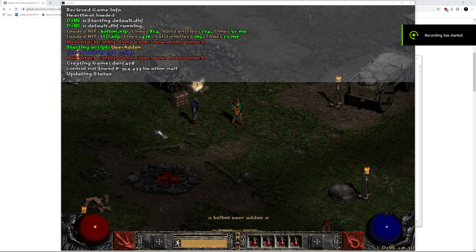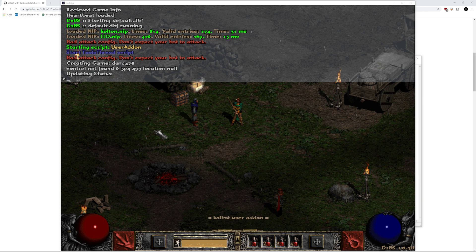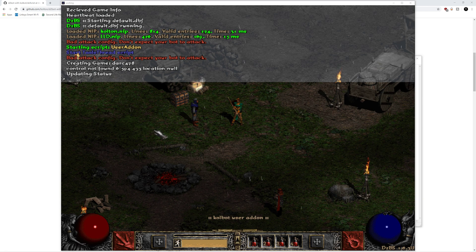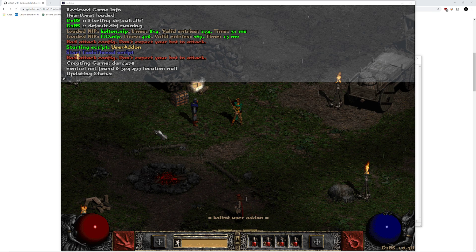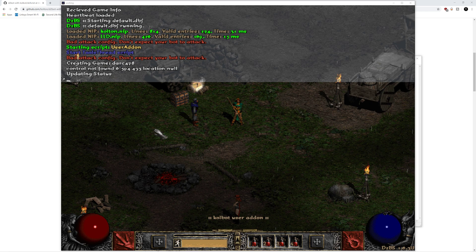Hello YouTube, Cobot Forever here, bringing you a video on how to solve an error that you may encounter while doing your character configuration file or even after you may have skipped it. The error says bad attack config, don't expect your bot to attack.